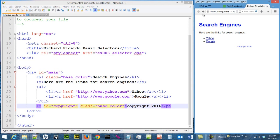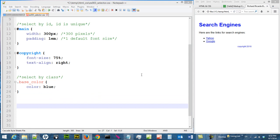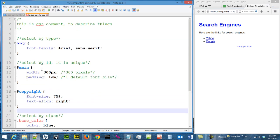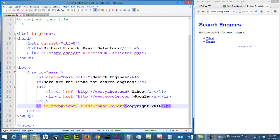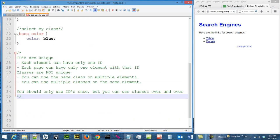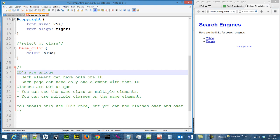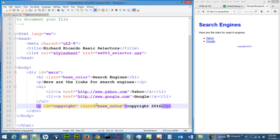We finished the page. Let me talk about the difference between ID and class. Type is straightforward — you use it to describe HTML tags. IDs are unique: each element can only have one ID, and each page can only have one element with that ID. Classes are not unique — you can use the same class on multiple elements, and the same element can have multiple classes attached to it.